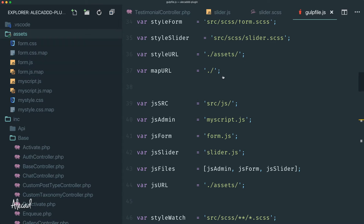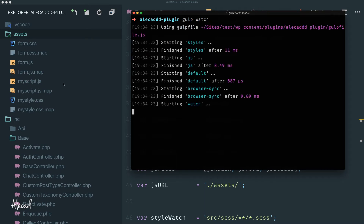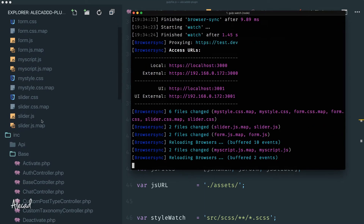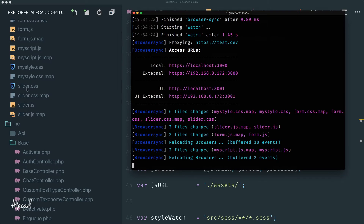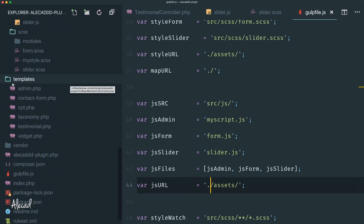Let's open our terminal, make sure we're in the base directory of our plugin, and run 'gulp watch'. After it compiles, two new files — actually four new files — should appear. And there you go: slider.css with its map, and slider.js with its map. That's fantastic. Now we can safely continue.